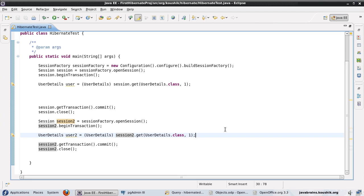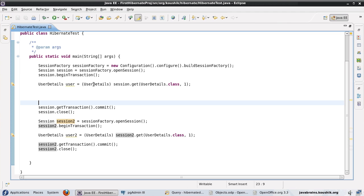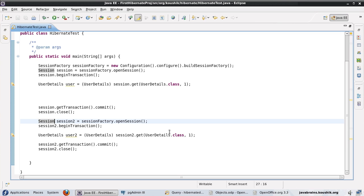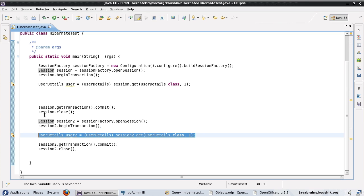We also looked at another way to configure the cache: the second level cache. Apart from the default session-level cache, Hibernate also gives us the option of configuring a second level of cache that can be used across different sessions. So when we open a session, get an object, close it, then open another session and get the same object — with a second level cache, this should not result in a query to the database.